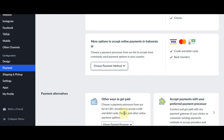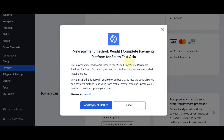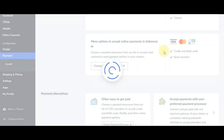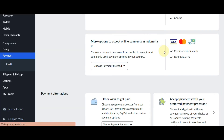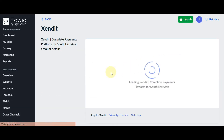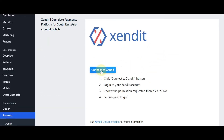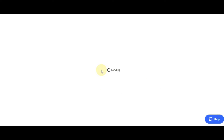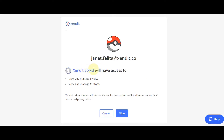Choose Zendit. Click on Add Payment Method and wait until it finishes loading. Click Connect to Zendit, then click on Allow.